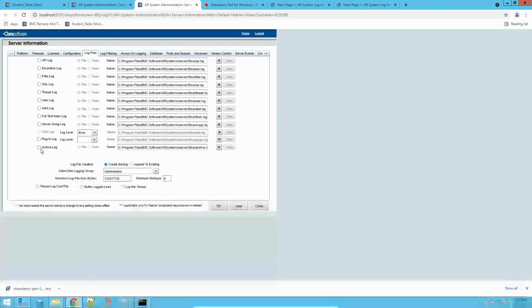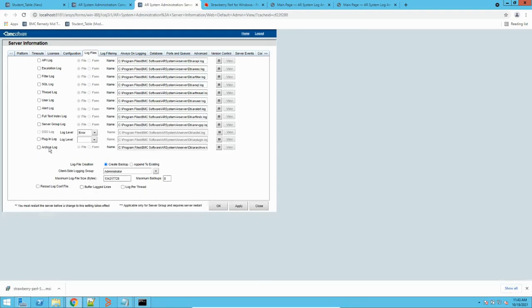Then we have plugin logs and archive logs. Plugin logs will help you in debugging all the plugins on your AR server — like Java plugins and other plugins. Everything can be captured in the plugin log. Similarly, to debug archiving, which is one of the features in BMC Remedy, you can use the archiving log.